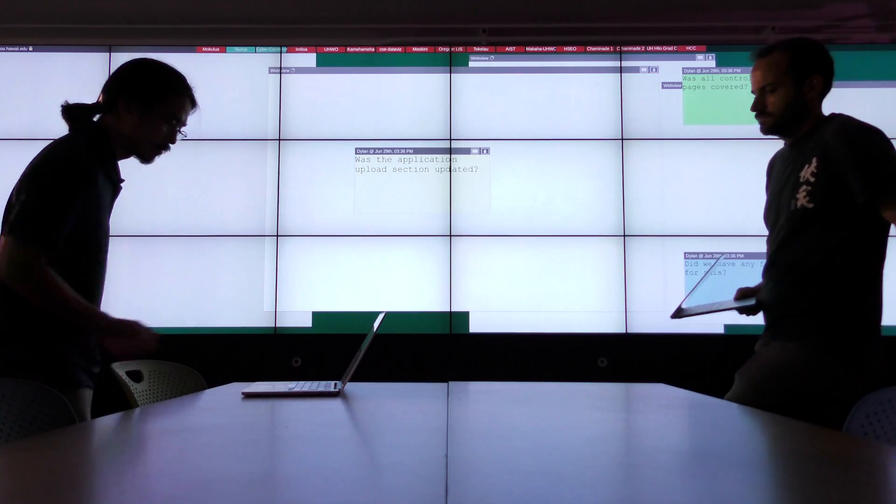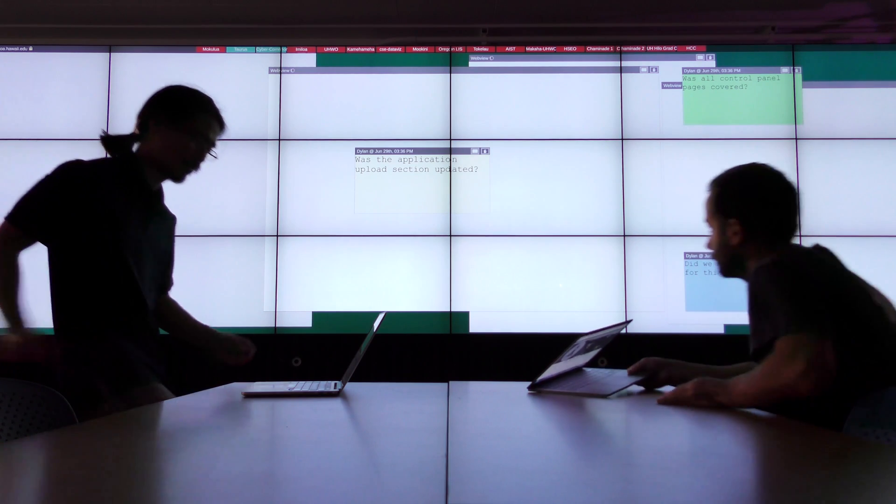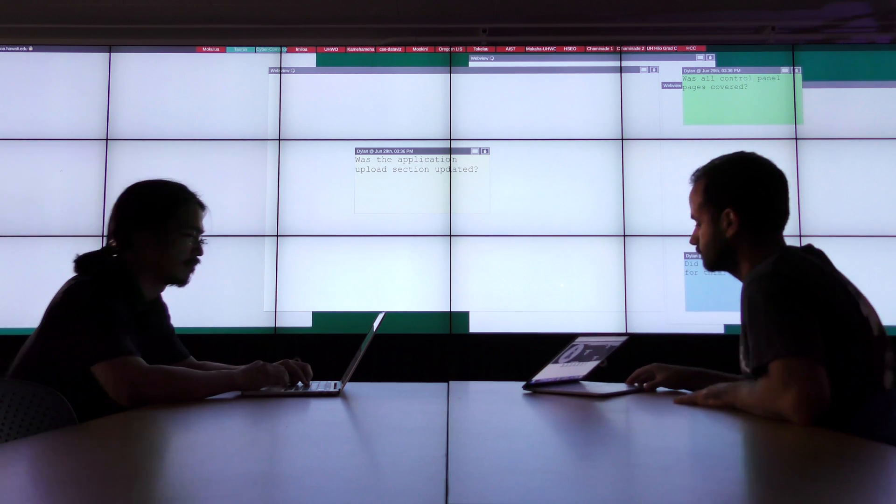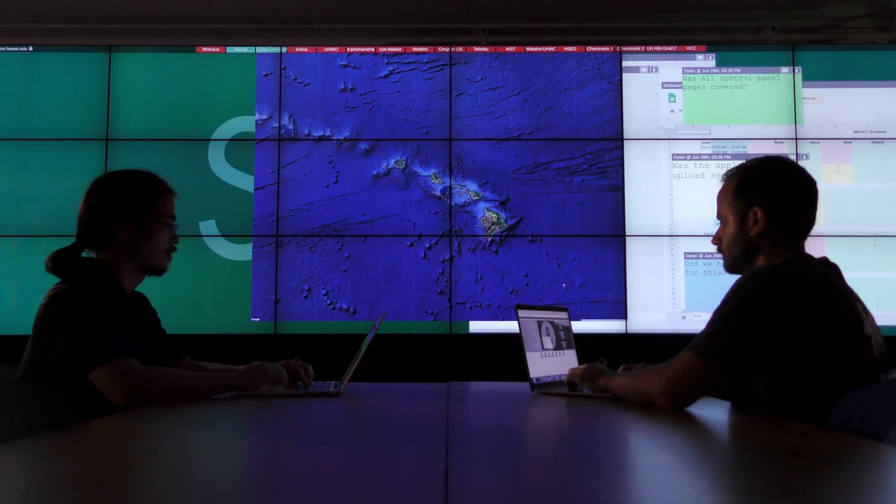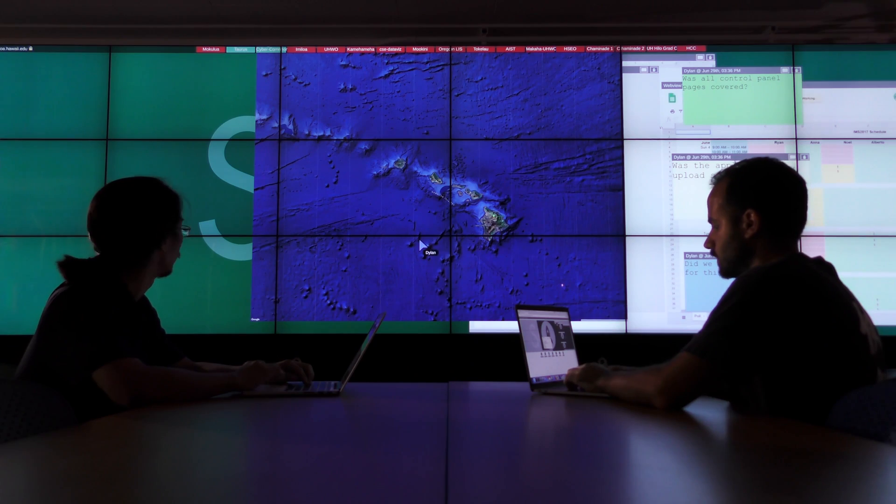Everything you put on the wall can be saved as a session, so you can resume your meeting at a later time and bring back all the content from before.